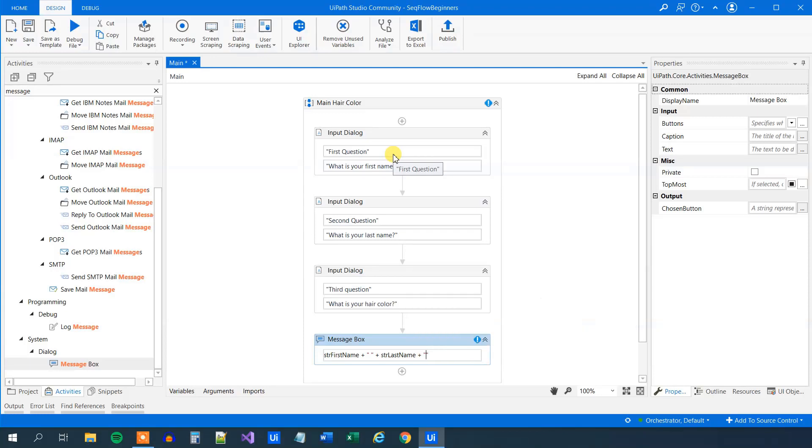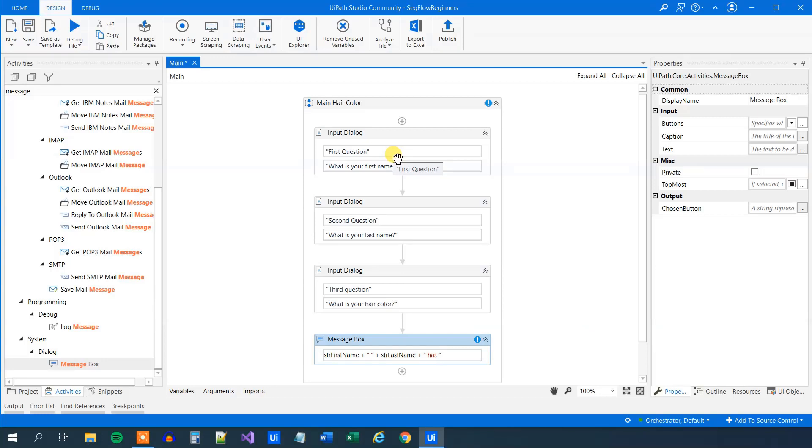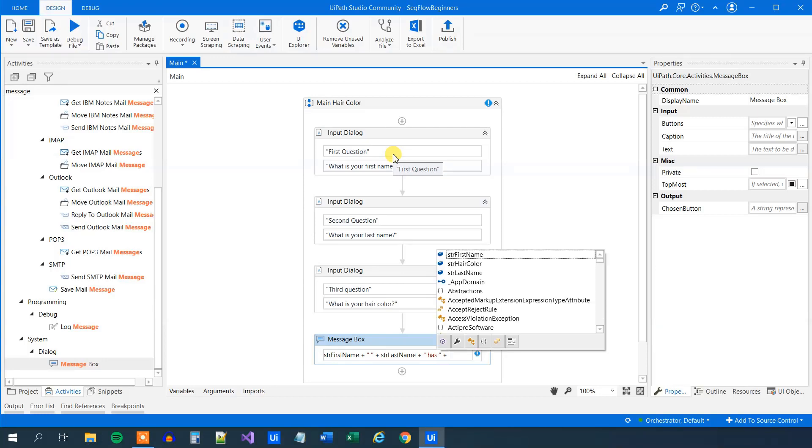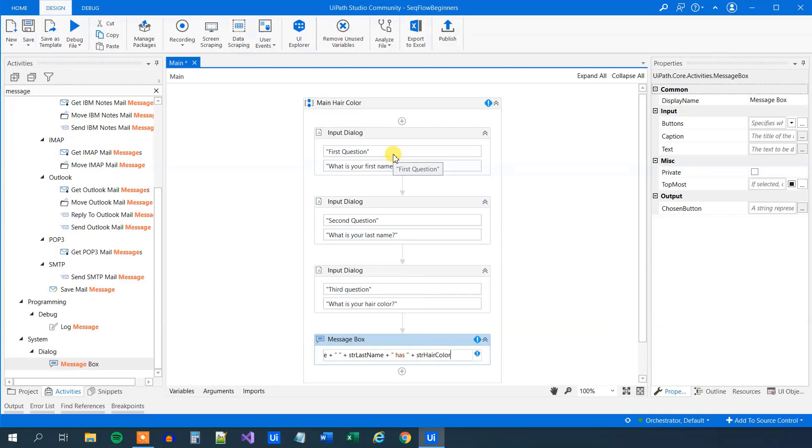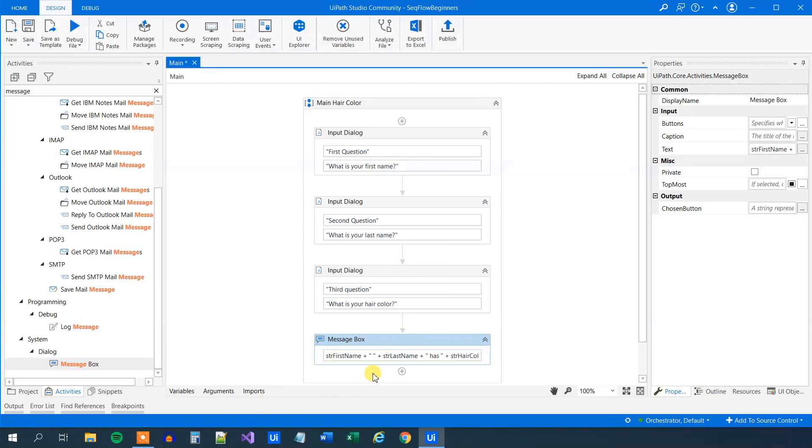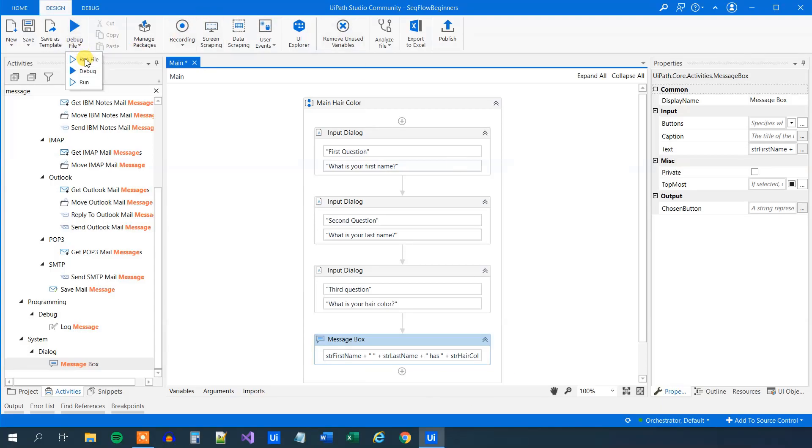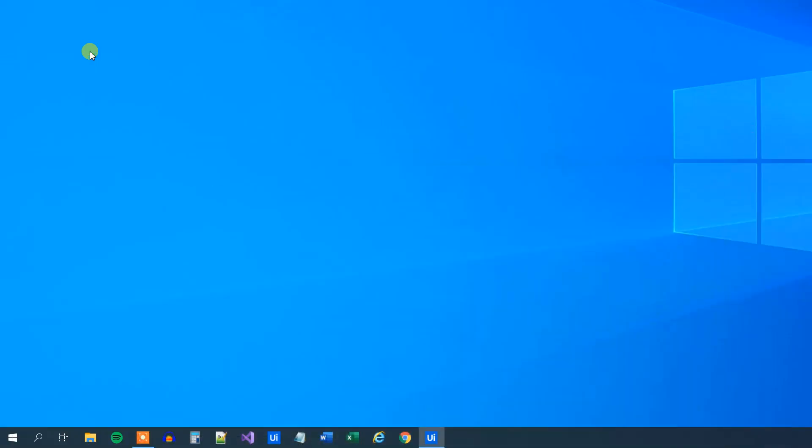So always a plus between variables or strings. And then we will say has, with spaces on the outside. And then we will have the hair color. That was the str hair color, like this, plus hair. So now we have presented our data. We can run the file.